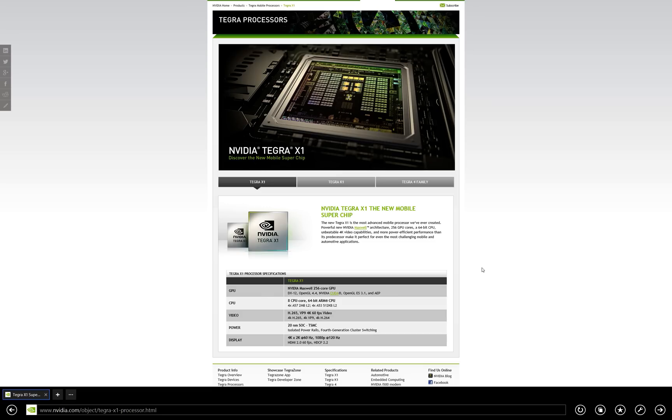Further blurring the line between the performance of each class, much like the Tegra K1 before it.